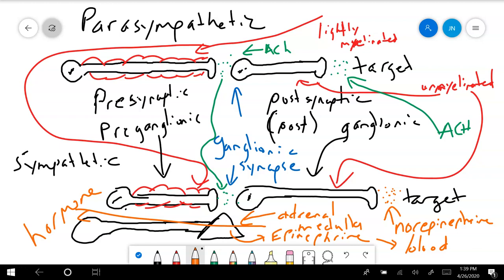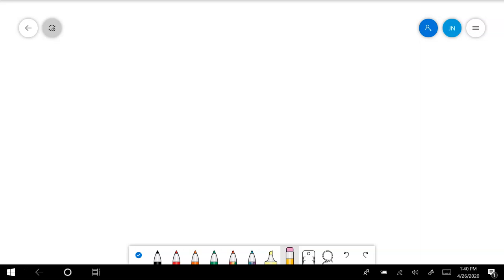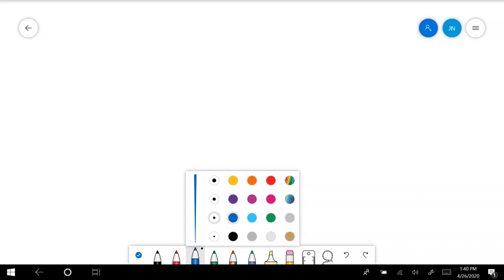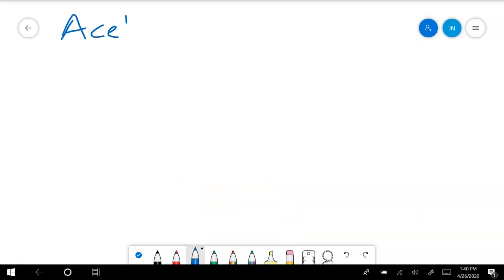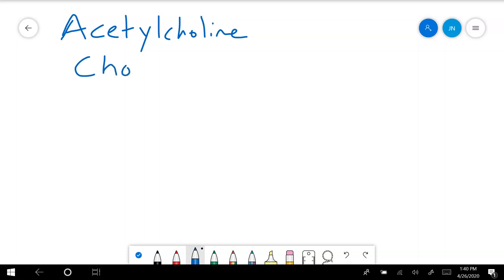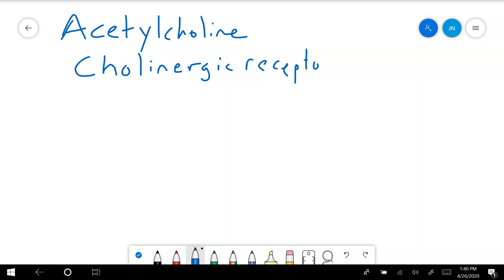Now that we've looked at the anatomy, let's talk about neurotransmitters at these synapses. We've established that the action of a neurotransmitter is dependent on its receptor, and we have different types of receptors. Let's start with receptors for acetylcholine — these are called cholinergic receptors — and there are two main types of cholinergic receptors.